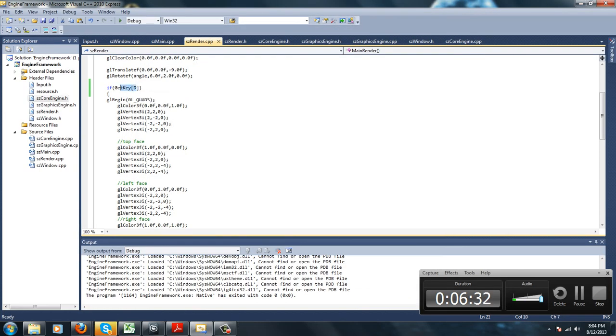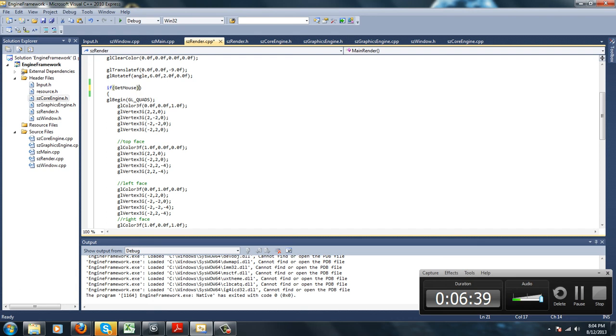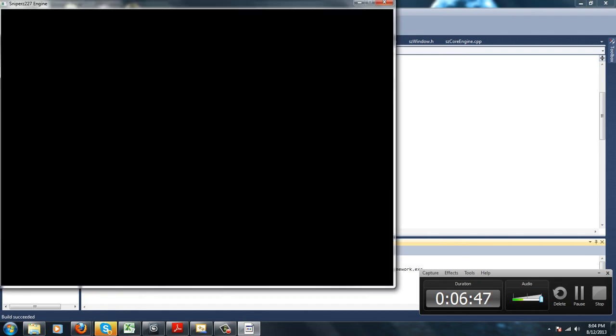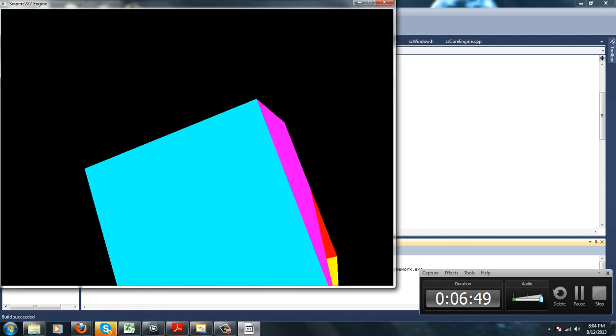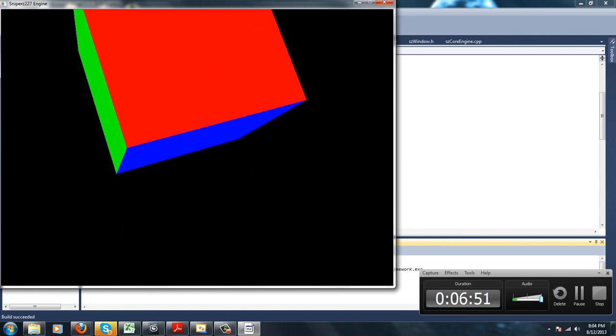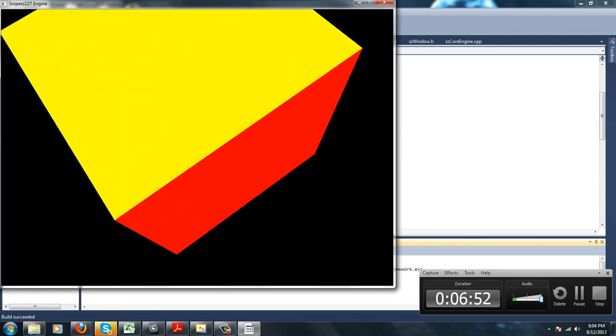We could use getMouse to test our mouse, just to make sure. getMouse, left button. So when I hit the left mouse button, it should do the same thing again. So again, nothing. Hold the mouse... look at it go.